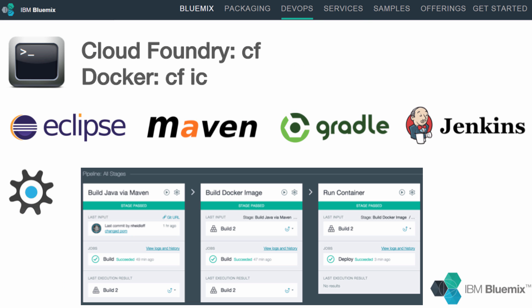Dependent on the application packaging, there are different ways to deploy applications. You can use command-line interfaces like CF to deploy Cloud Foundry applications and the command-line interface CFIC for containers, which is very similar to the Docker command-line interface. There are also graphical tools to deploy applications to Bluemix like the Eclipse plugin, and various other plugins for popular build and continuous integration tools like Maven, Gradle, and Jenkins.